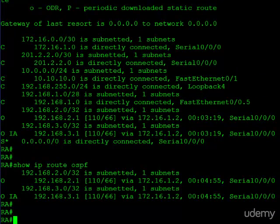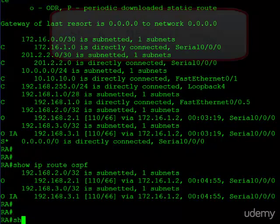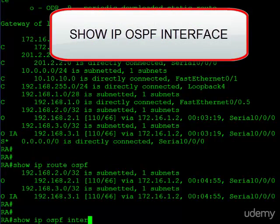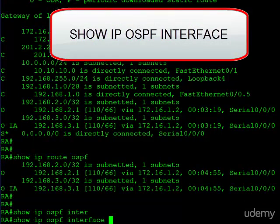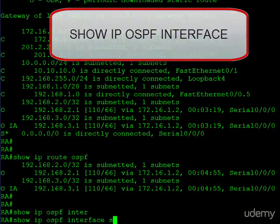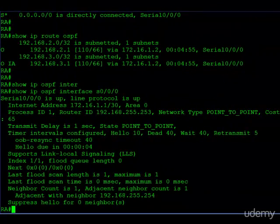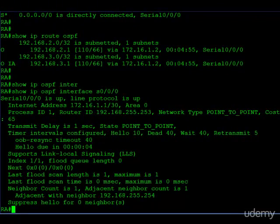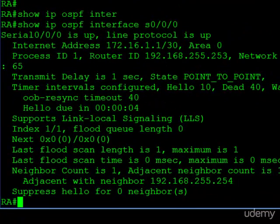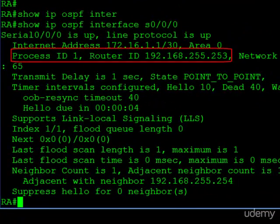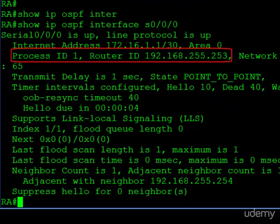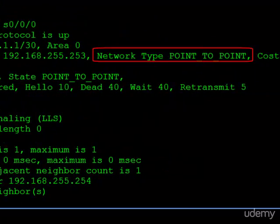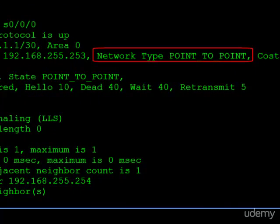There's one more command you should get familiar with, and that is the show IP OSPF interface command. You can specify which interface, if you like, and we learn a lot of information about this one interface. Here you can see we have the OSPF process ID, and then after that we have the router ID, and then do you remember in the tutorials we talked about the different network types? Well here we learn what network type is defined on this interface, and here it's a point-to-point.